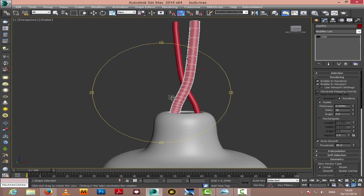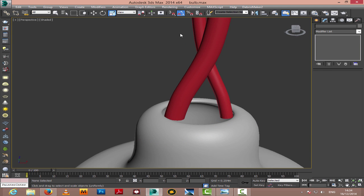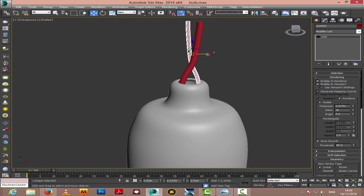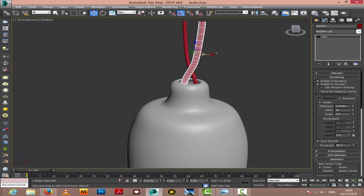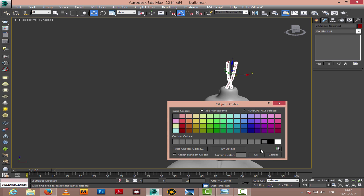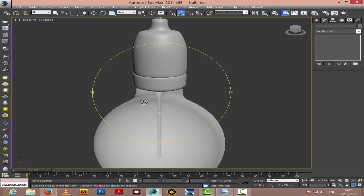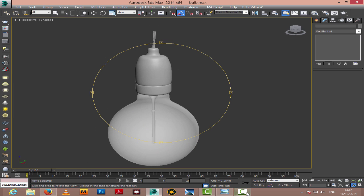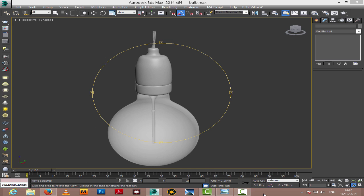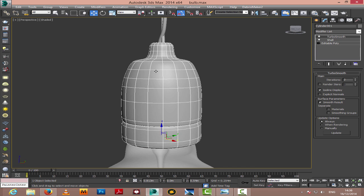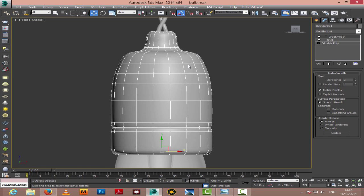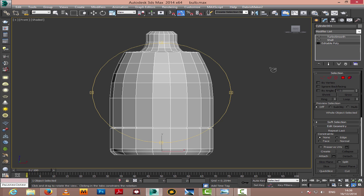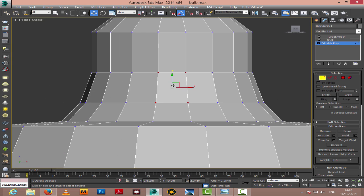Now I'll just add some thickness to the wires. I'll change the wire color to gray. Let's go ahead and untick the shell and turbo smooth and select those vertices down there on that upper part so we can commence with the creation of the screw.